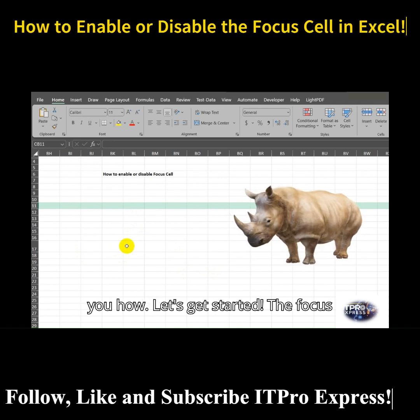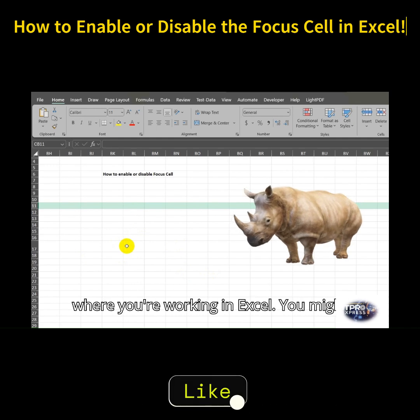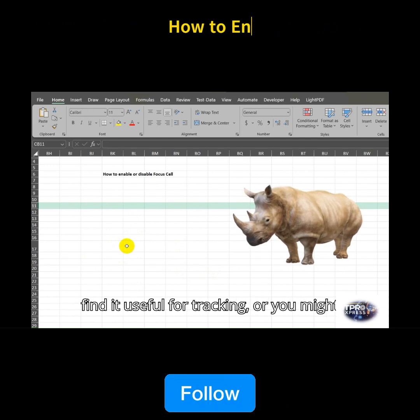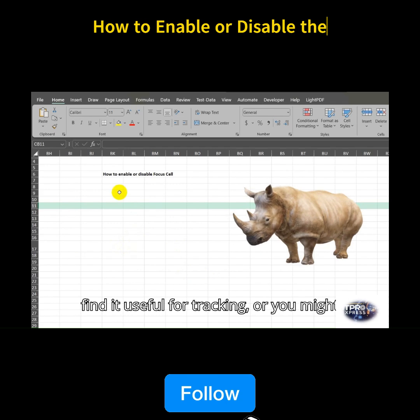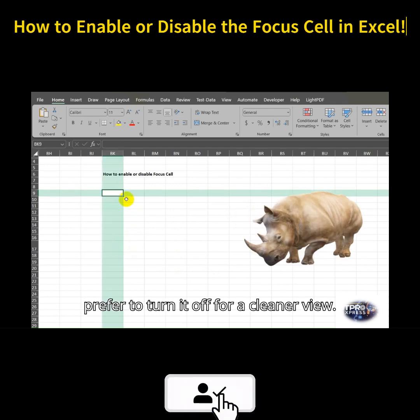The focus cell is the highlighted cell that shows where you're working in Excel. You might find it useful for tracking, or you might prefer to turn it off for a cleaner view.